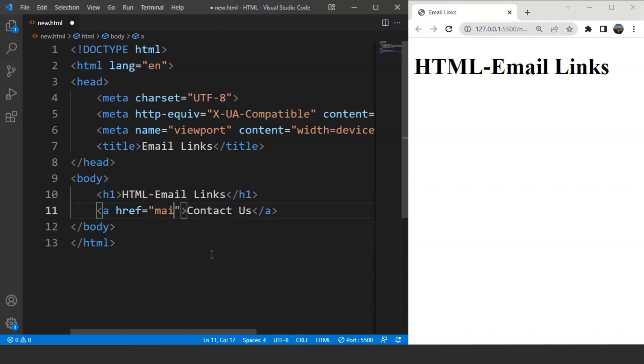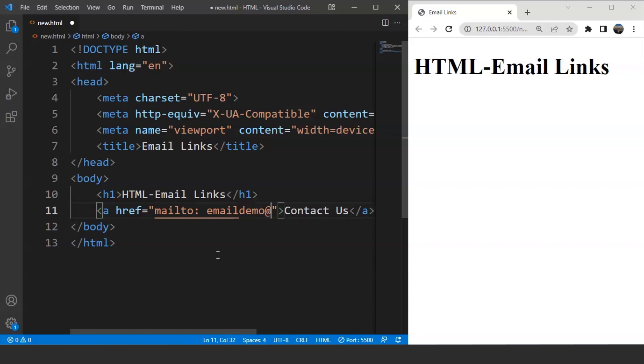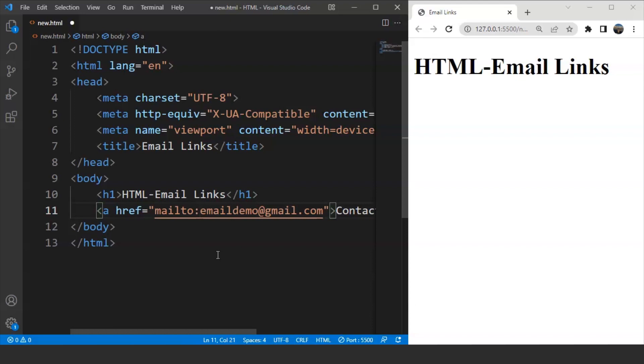But for that, we have to write here mailto. Mailto is a special keyword used in this particular attribute. So inside here, we have to write the email id. So let's say we are writing over here email demo at the rate gmail.com. So this is the receiver's email id. So we have specified the email id here inside the href attribute.